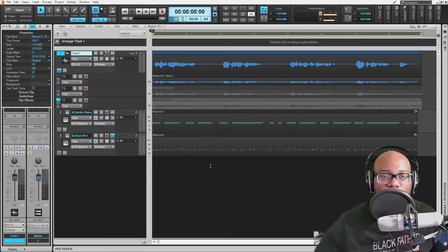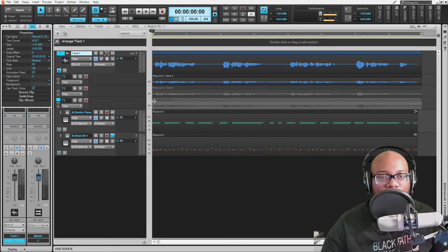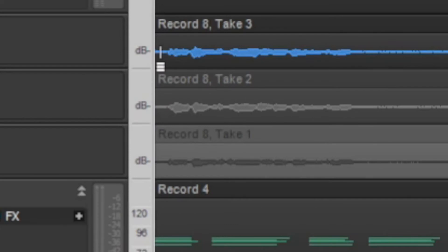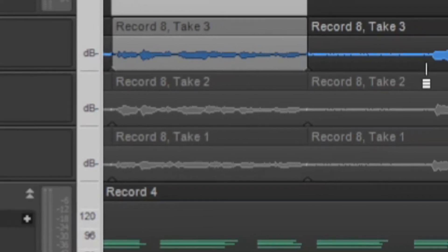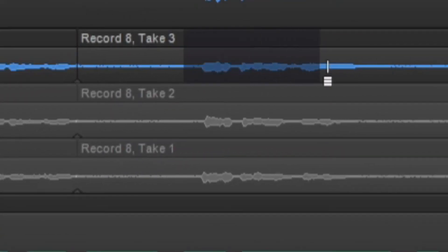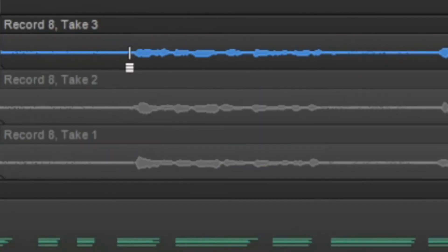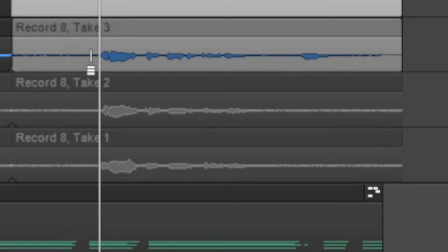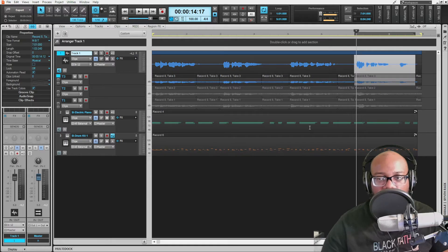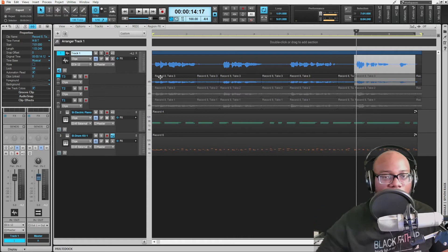Now I can split these up into different takes. You're going to see this little icon — I'm not sure what to call it exactly, but it looks like three horizontal lines with a vertical line through them. You take that and highlight a region, and it splits that into a take. So now it says take one, take two, take three. I do the same thing for each section — just holding down and dragging. Now I can go left and right with my arrows as well as up and down to figure out which take I really want.